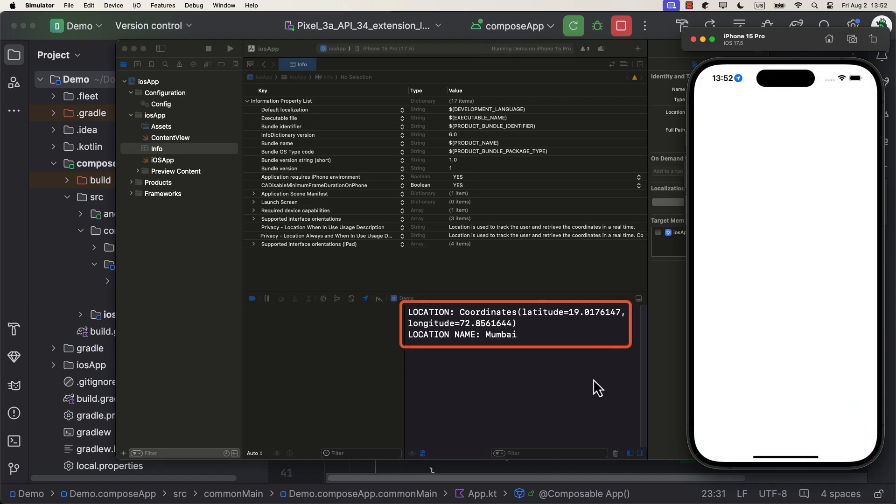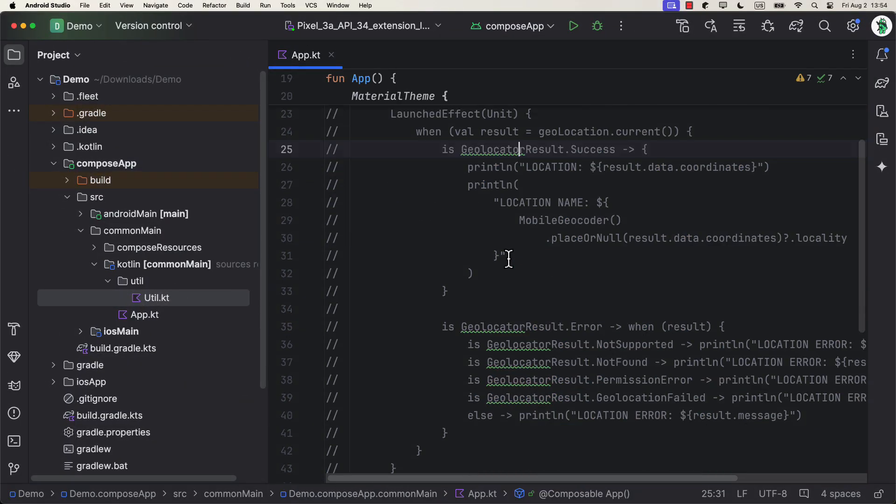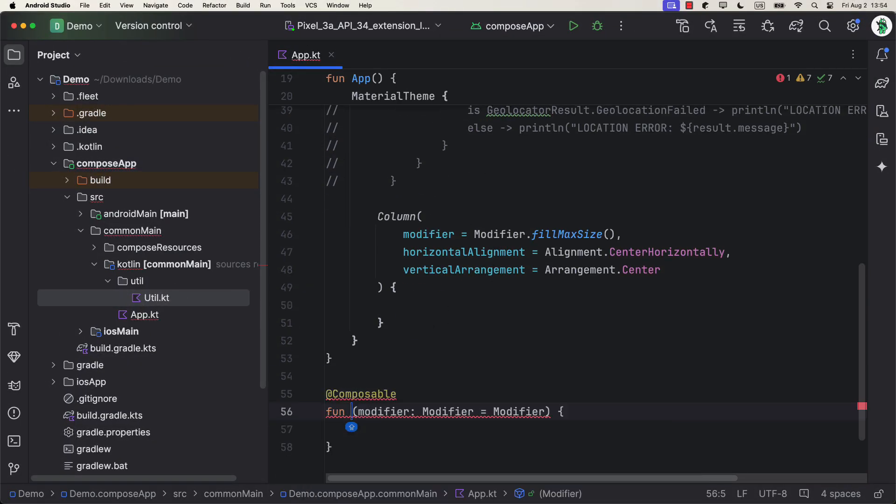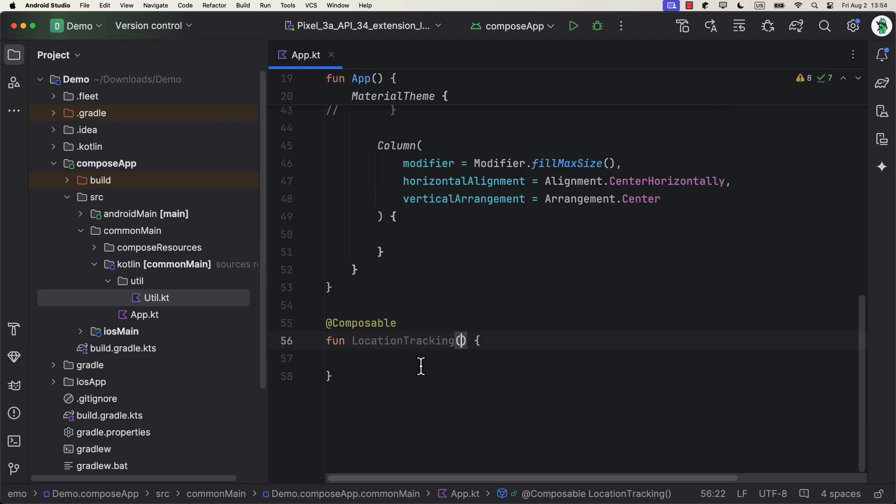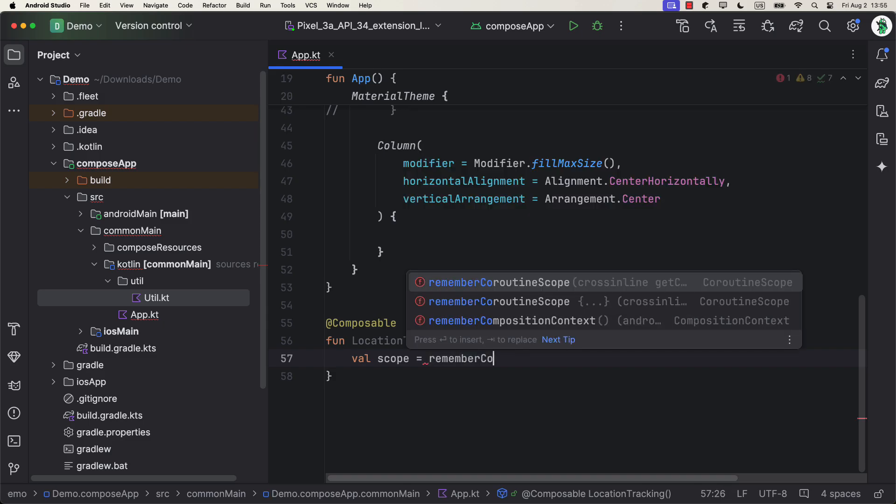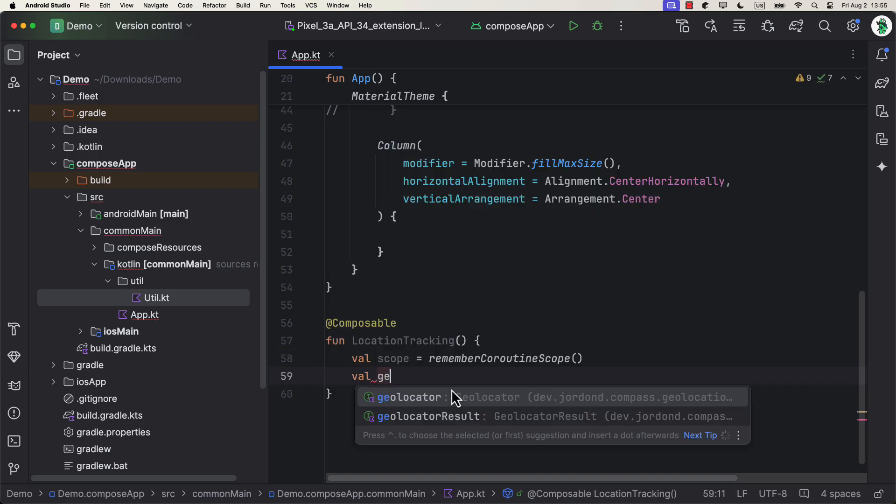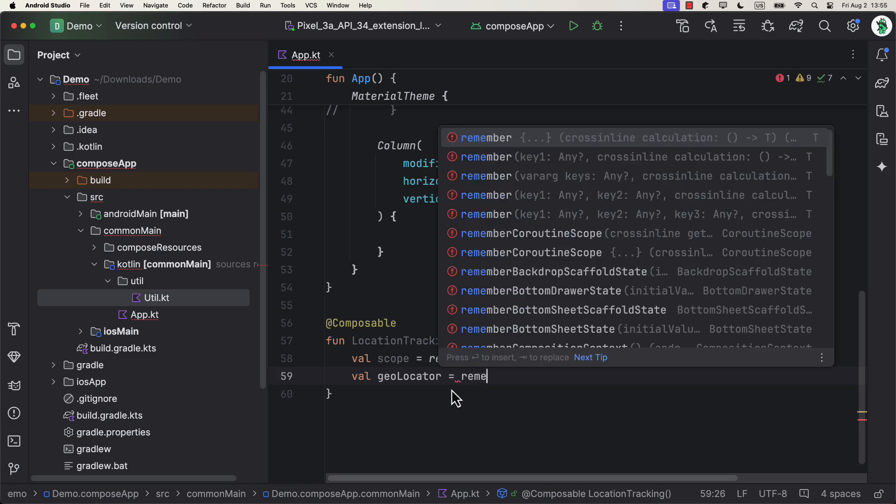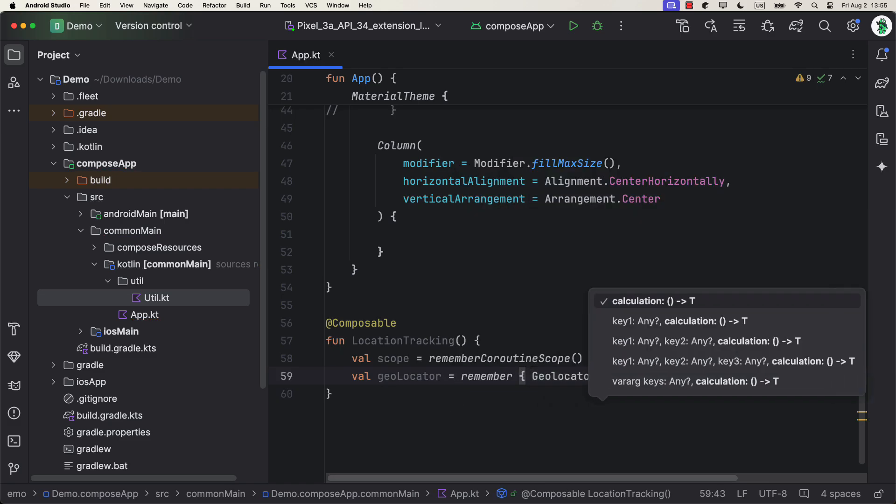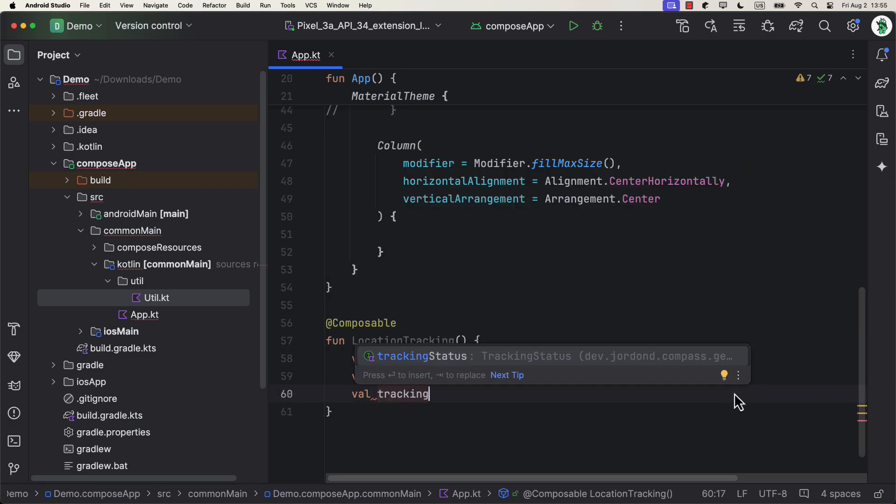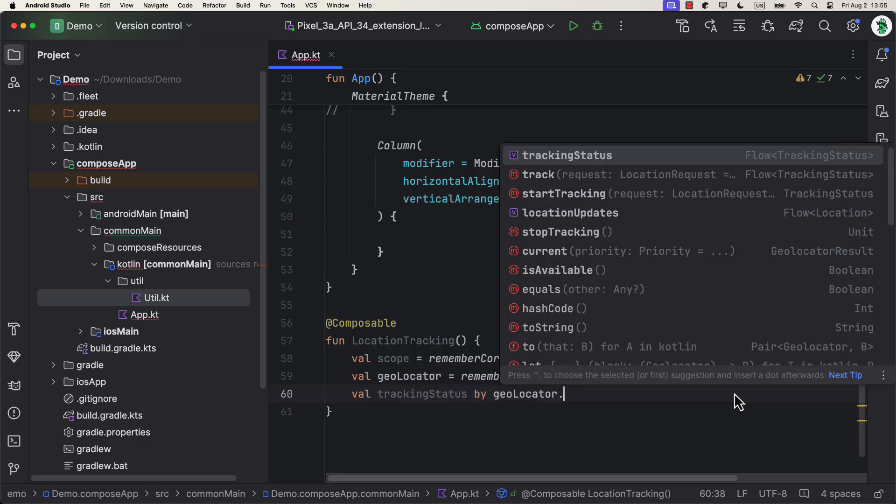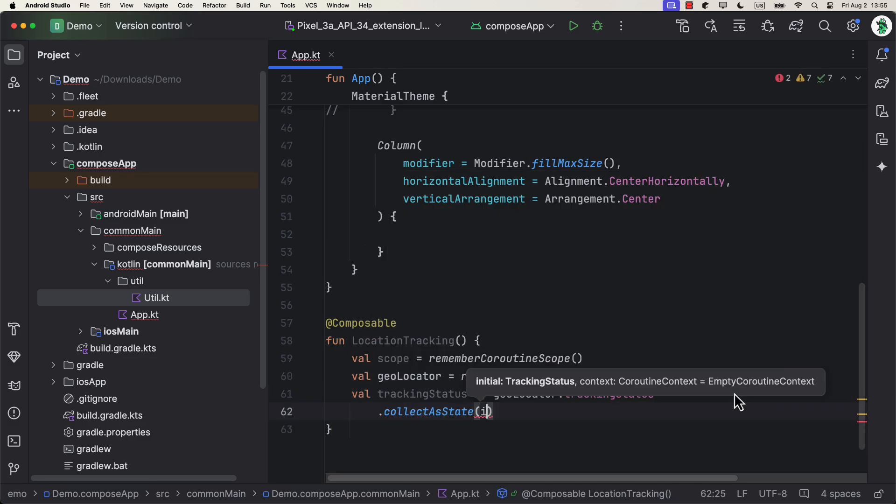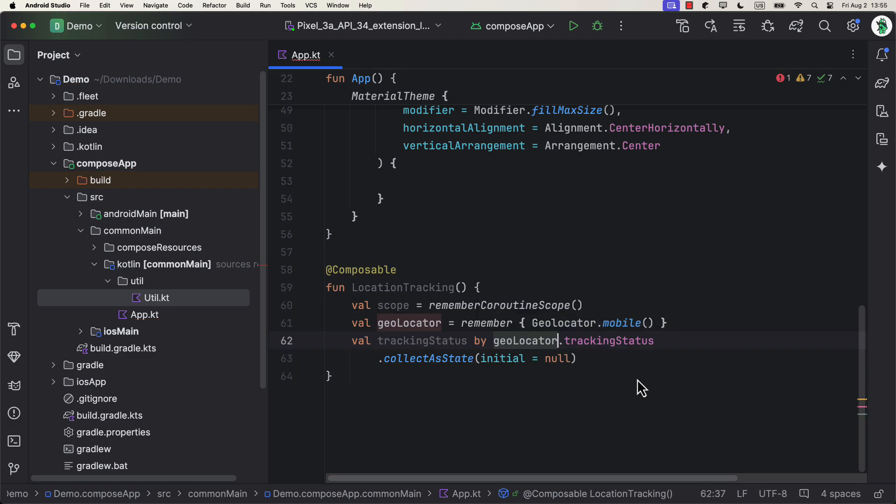Next comes the real-time location tracking. For that, I will create here a new Composable function, and on top of that, we need to declare a couple of variables. The first one, a CoroutineScope that will be used to trigger function for starting and stopping a real-time tracking. After that, a Geolocation instance, and after that, we can also observe the status of the location so that we can use it later to disable or enable a button on our screen. You will see about that in a moment.